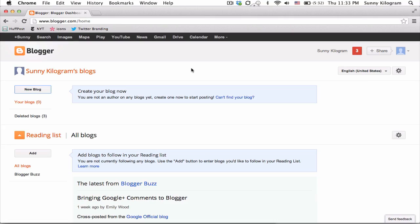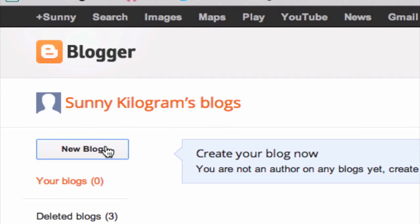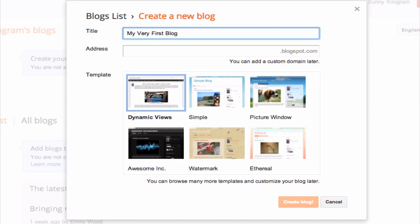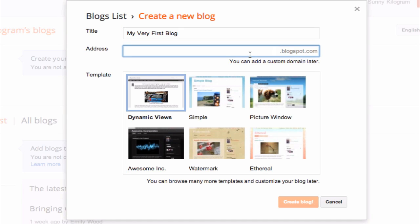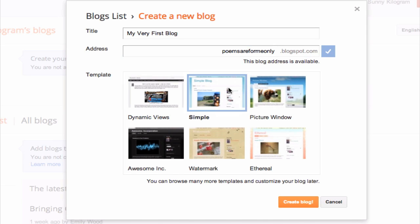Make sure you're logged into your Gmail account and navigate to blogger.com. Once you're here, click on this new blog button and create a title for it and also enter an address. For the address, make sure you pick something easy to remember or meaningful. And for the template, you can pick anyone you like. I'm going to pick the simple template and then hit create blog.